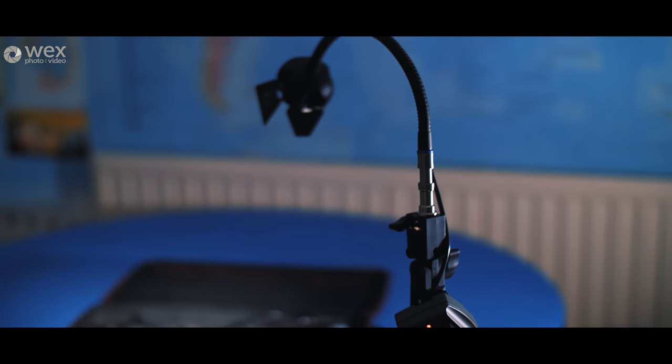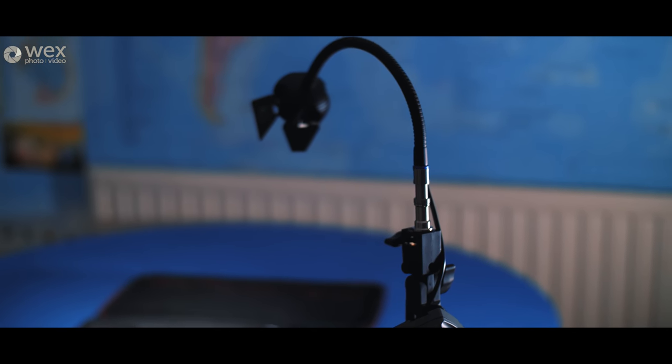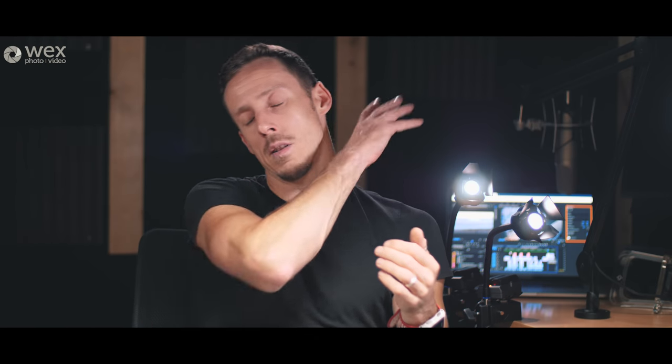And the benefit of this light being so small and lightweight is that you can pretty much put it anywhere and I've actually got a couple rigged up in the ceiling behind me now just acting as kicker lights giving me a little bit of a rim light, a little bit of texture to the background and to myself.